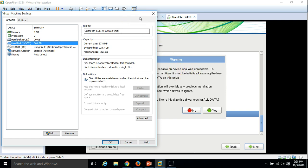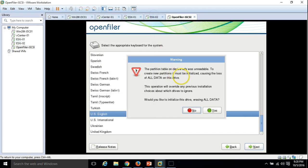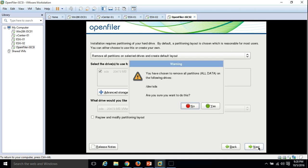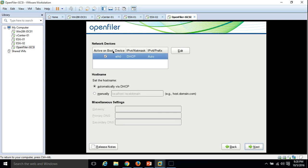I am going to format my first drive, which is 20 GB. Click 'Would you like to initialize the drive and erase all data for SDA' — click Yes. Now it's asking about SDB — I am not going to erase data on this or create any partition, so click No. We have only one drive, 20 GB, for the OpenFiler installation, which is detected by the system. Click Next, remove all partitions — Yes, go ahead.